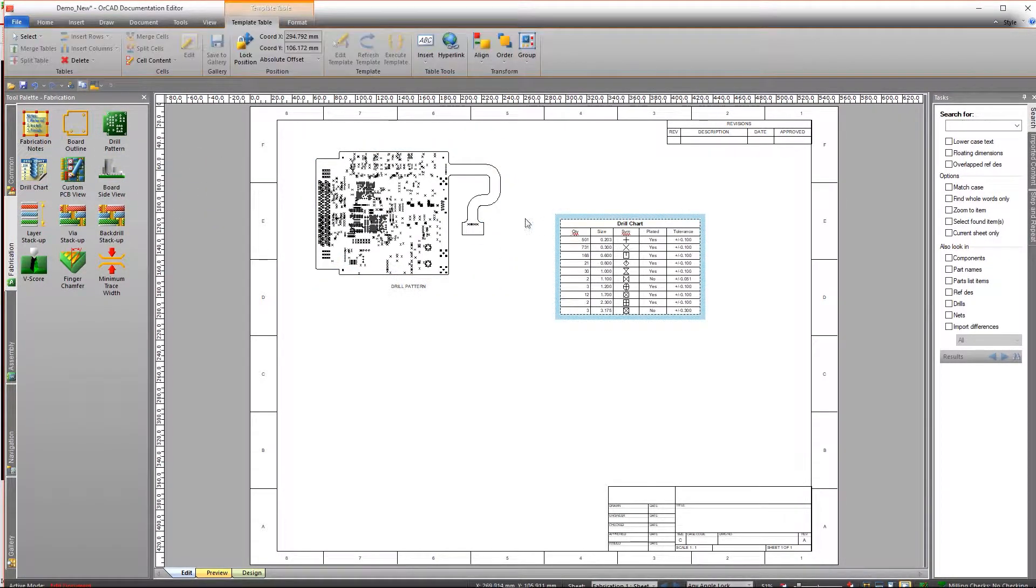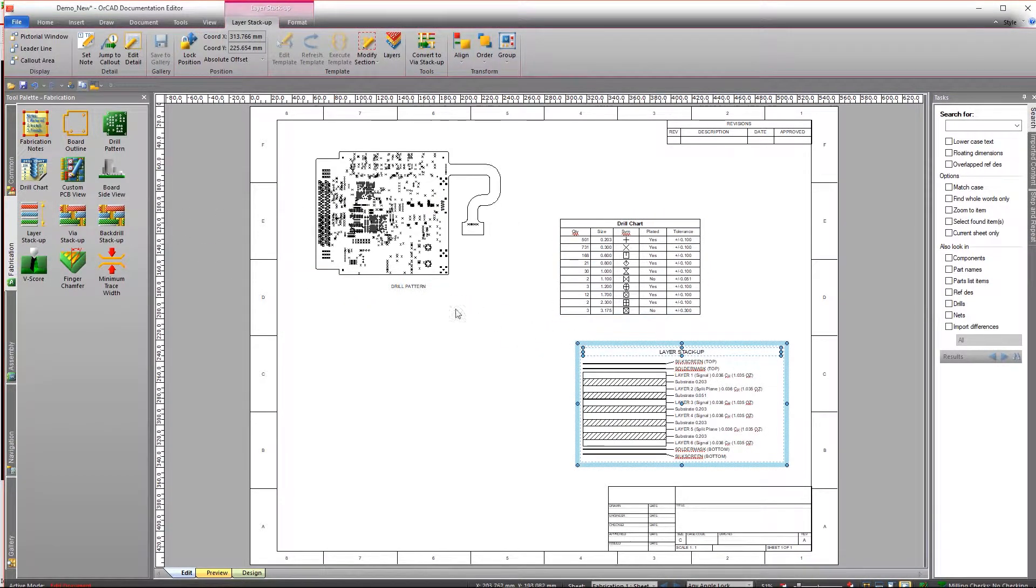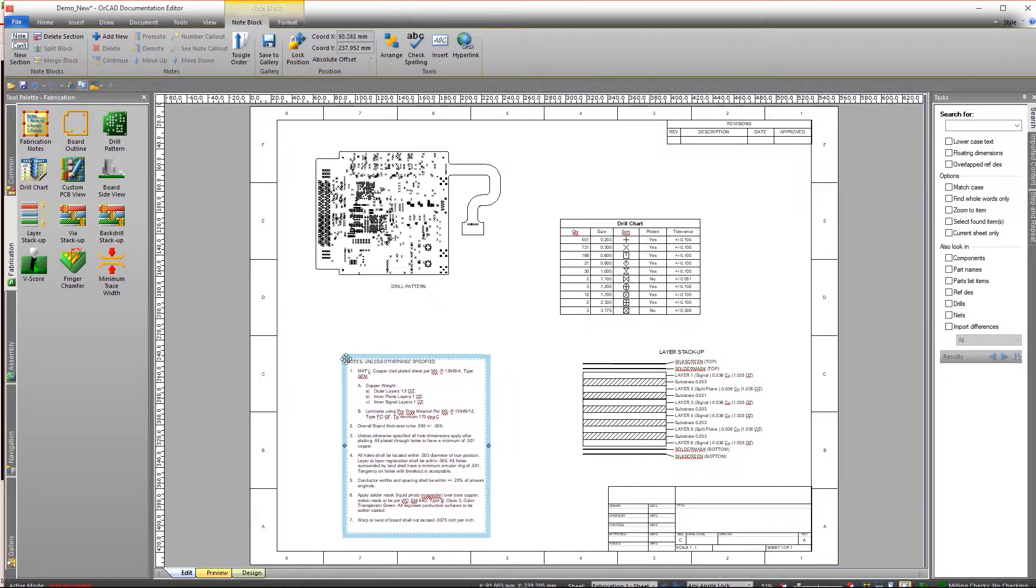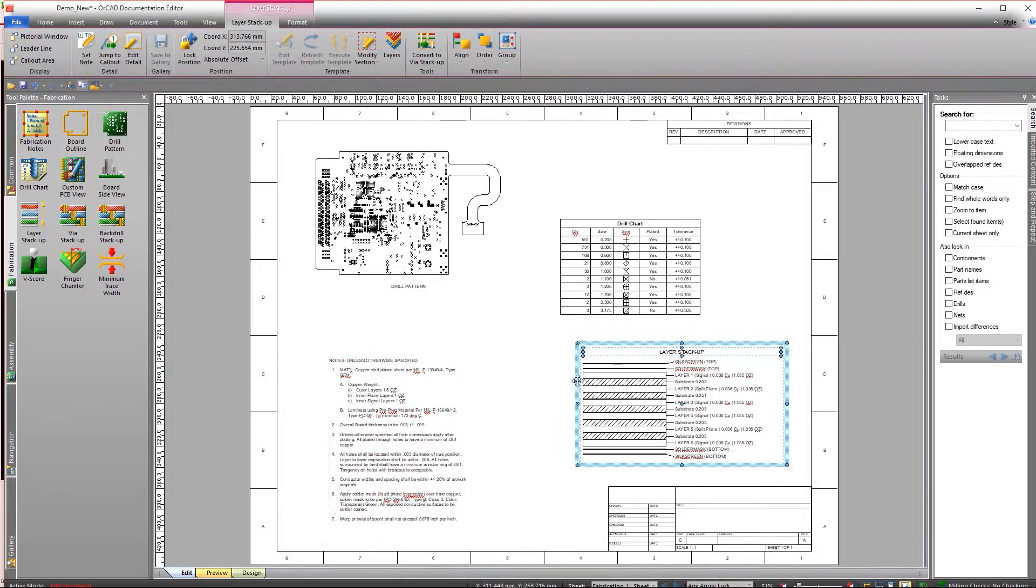Similarly, we can add design-specific elements to our drawing sheet. Let's go ahead and drag the drill pattern, drill chart, layer stack-up, and fabrication notes to the sheet.